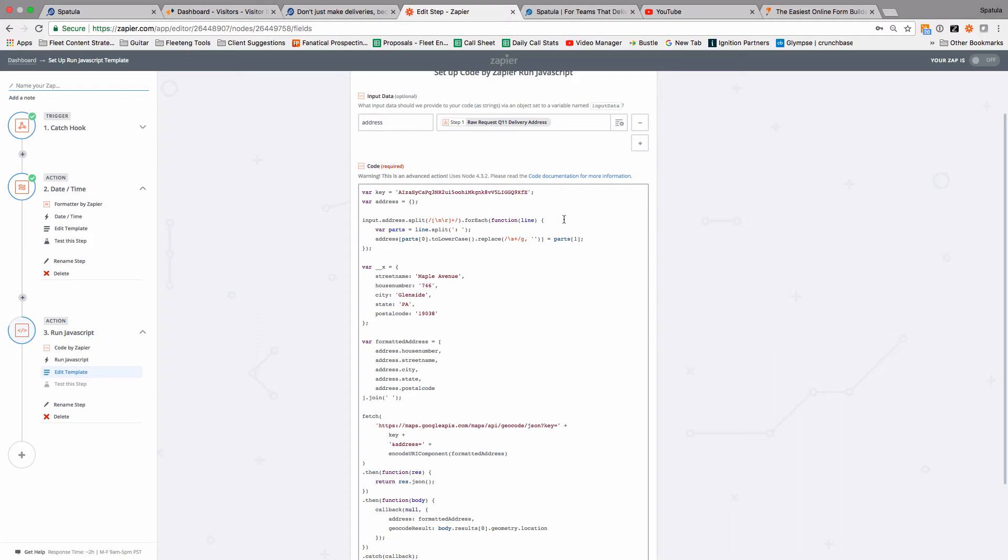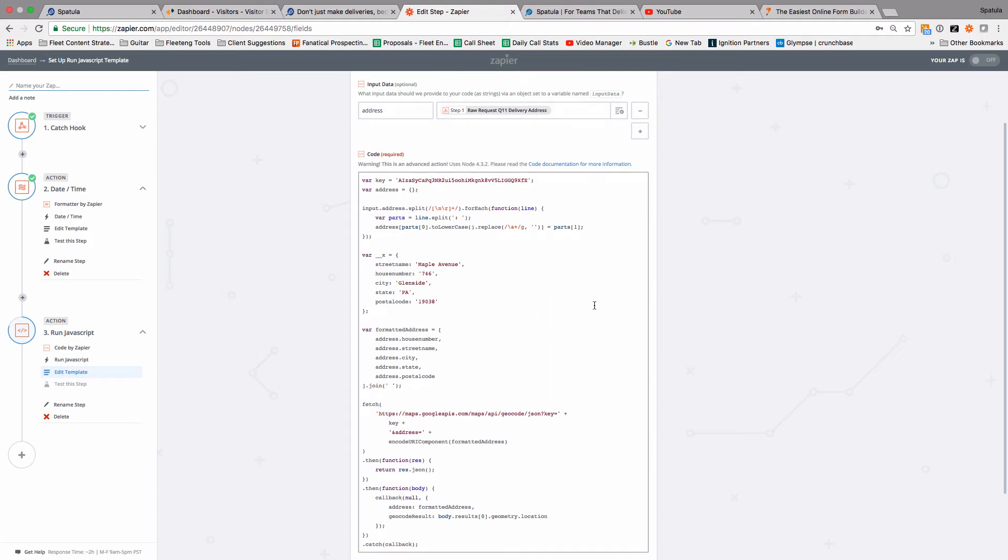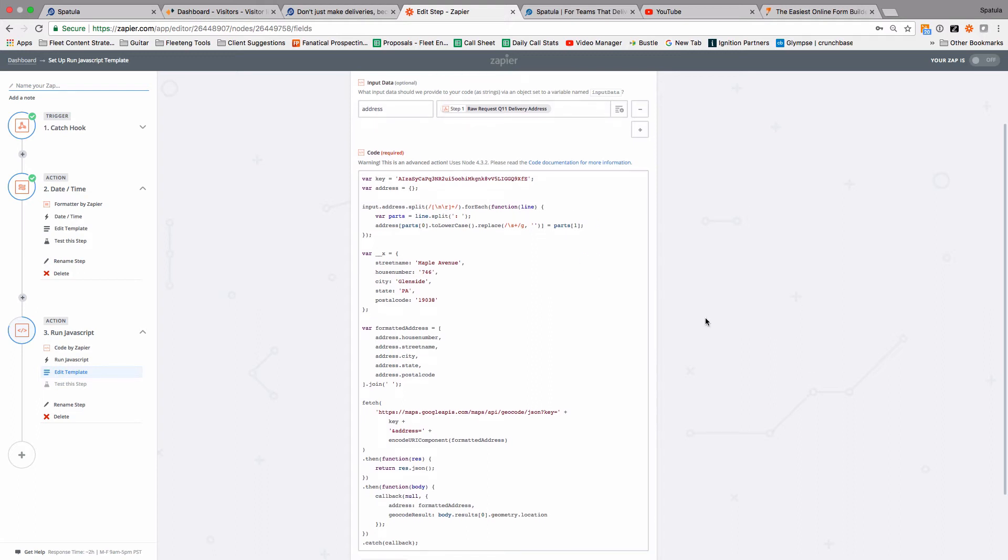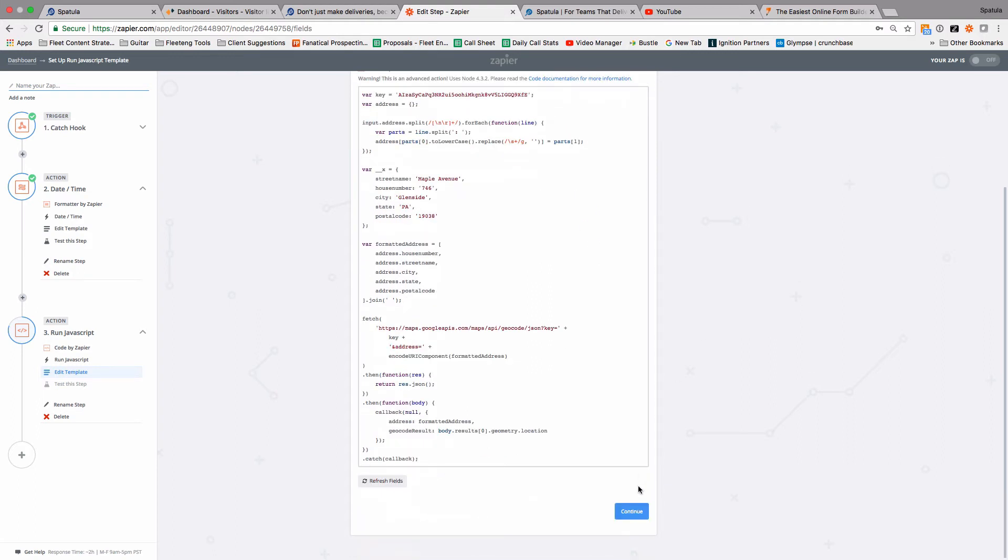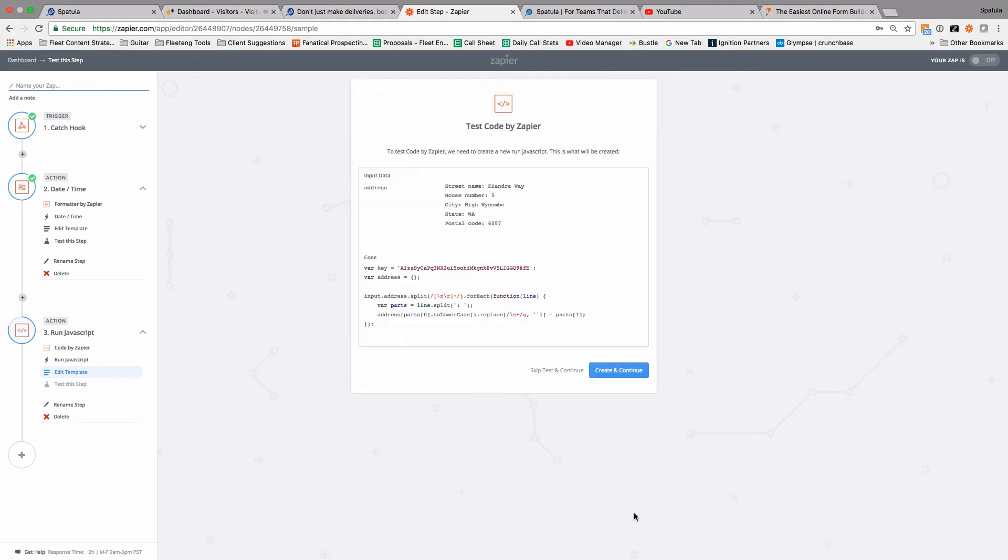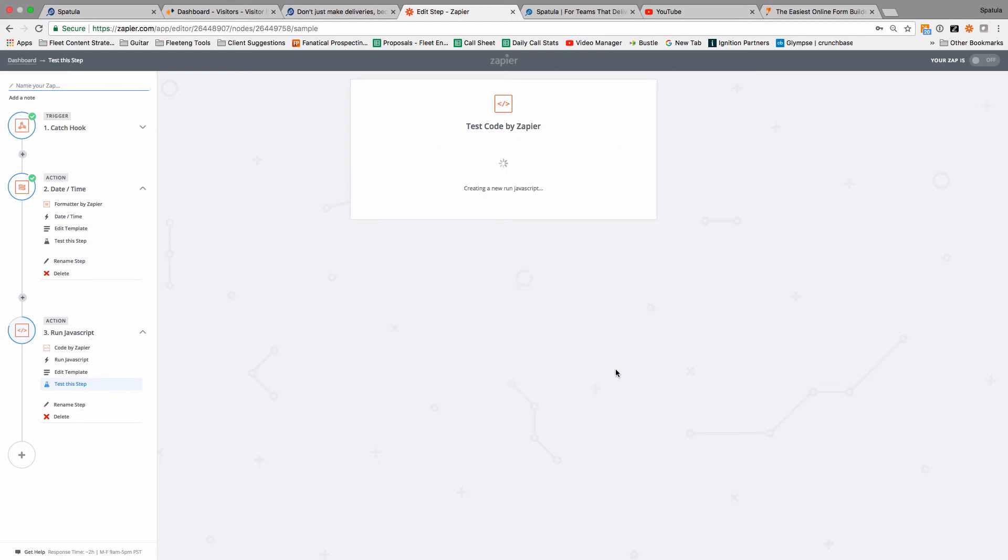So that's basically all you need to do. And we'll come down the bottom and click continue. It should give you the details of what it's going to try to do. So that's the input. That should be, you should see there what you put in as your example job. And then the code it's going to run. If we click create and continue.